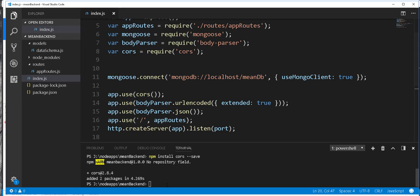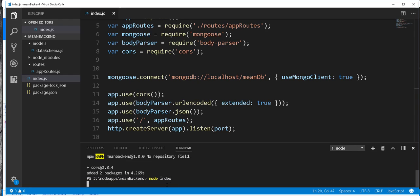I'll save that and restart the server. So node index. The server is running.